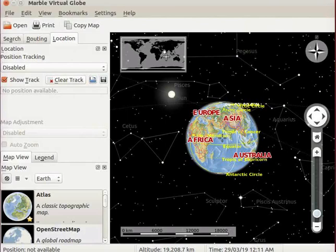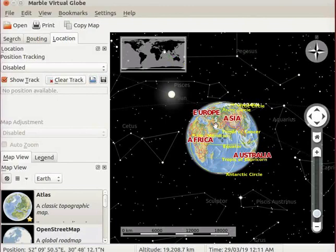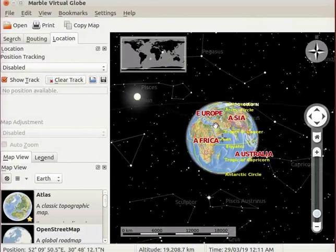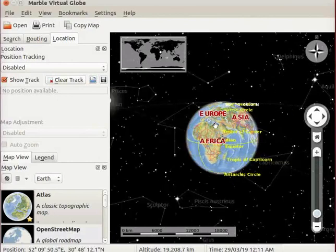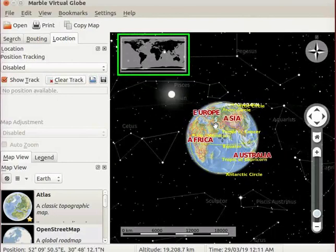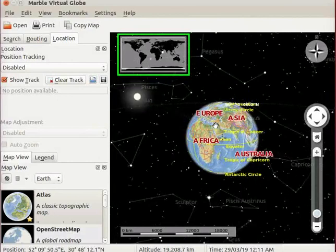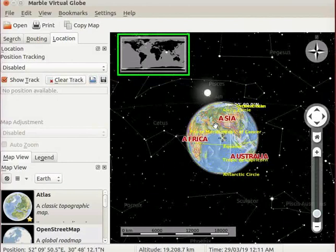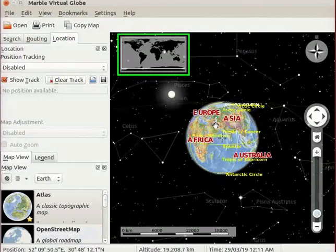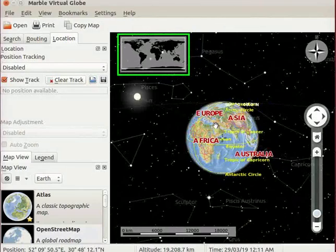Observe that the overview map has a small white circle. This circle depicts a particular location on the globe. Now I will rotate the globe. As I rotate, observe the changes in the position of the circle on the overview map.